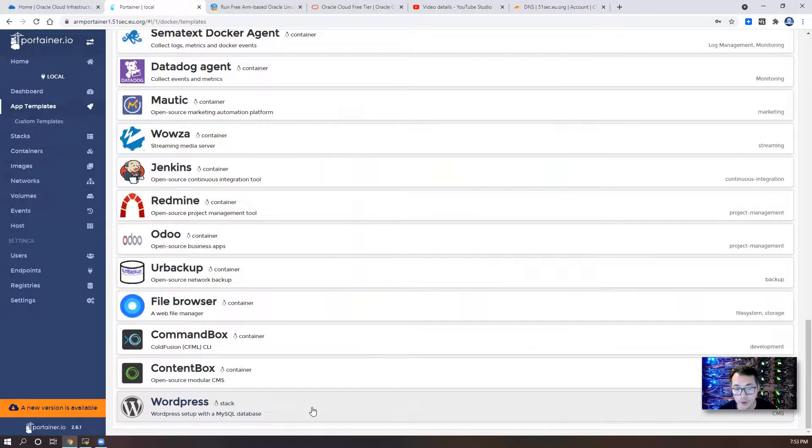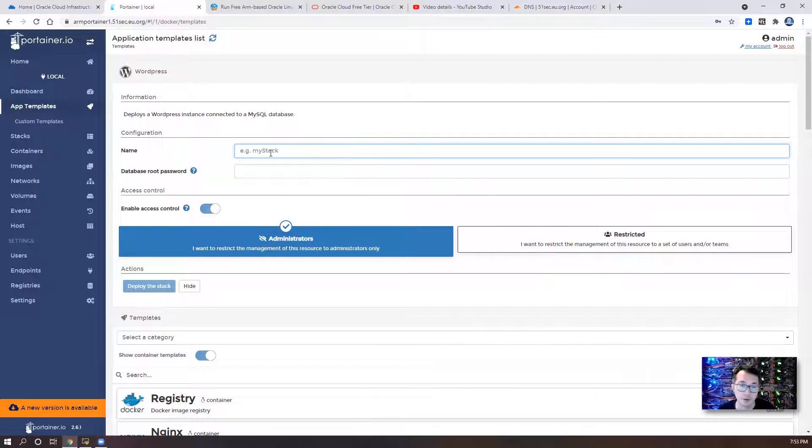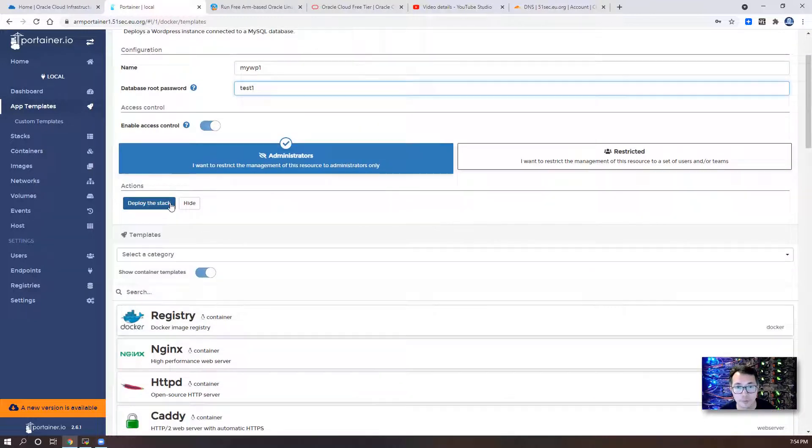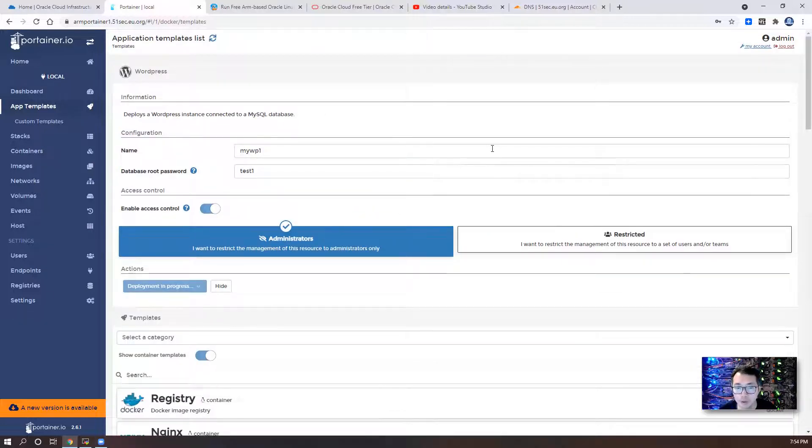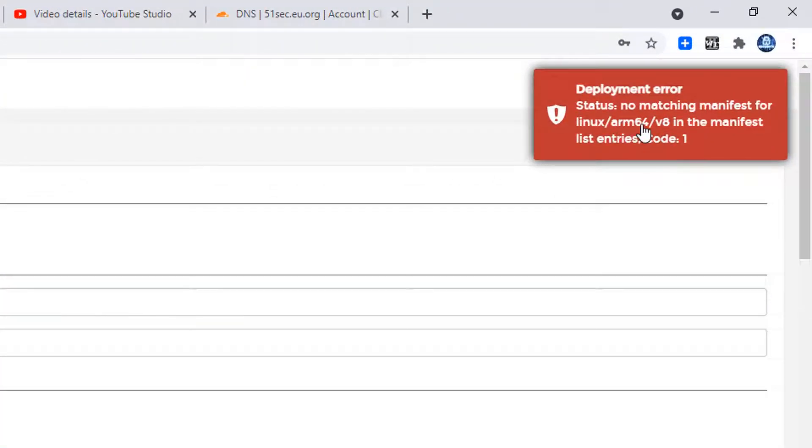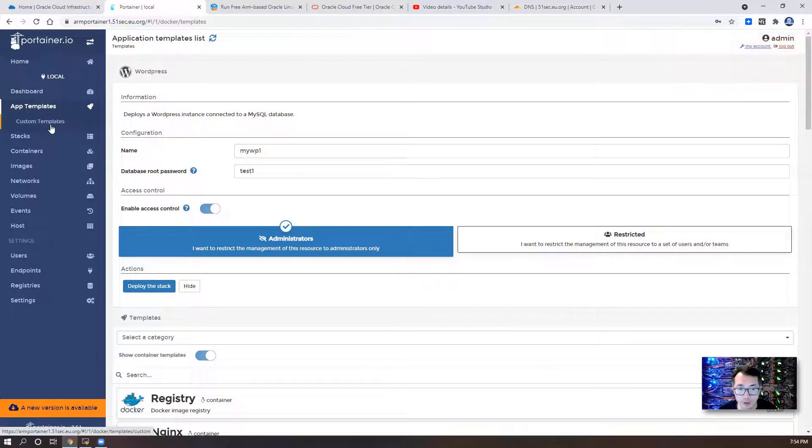By default, if you click deploy a default template, it won't work because there are some settings not fit into this ARM based instance. So let me show you that. Deploy stack. It's showing deployment in progress. But eventually, you will get an error message. Deployment error status: no matching manifest for Linux ARM64 v8 in the manifest list entries code 1. It doesn't work.